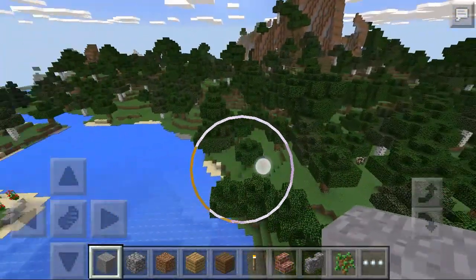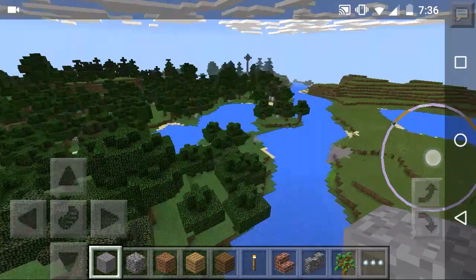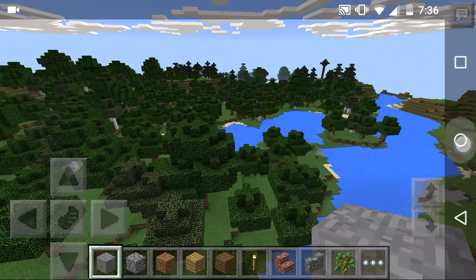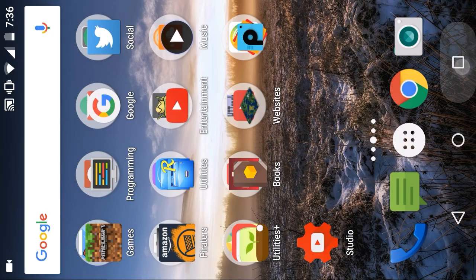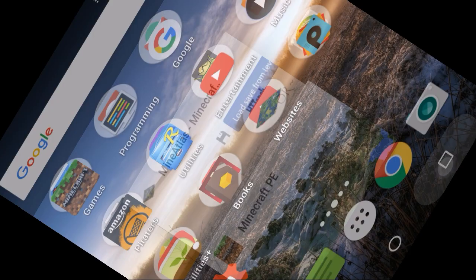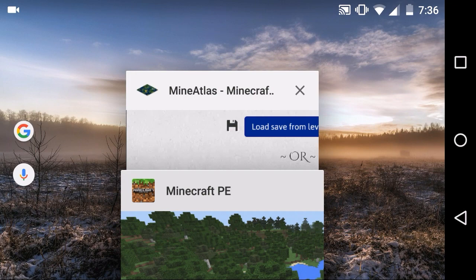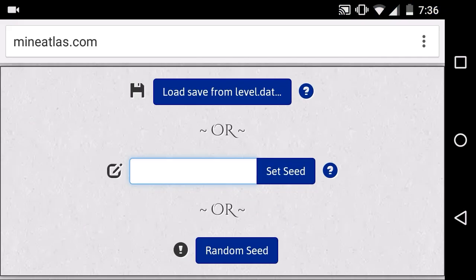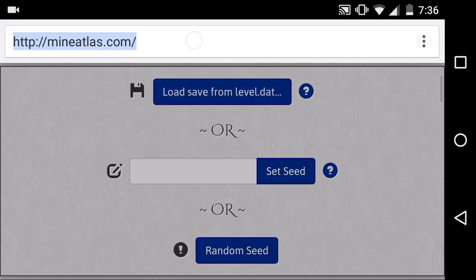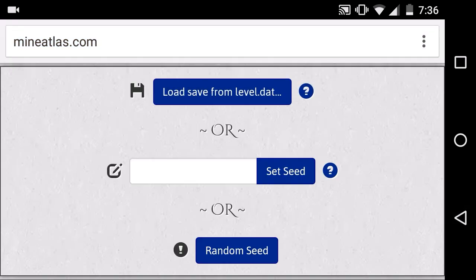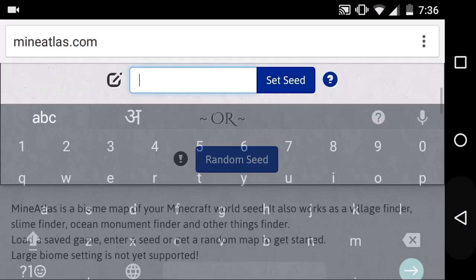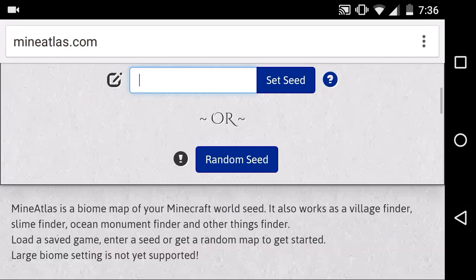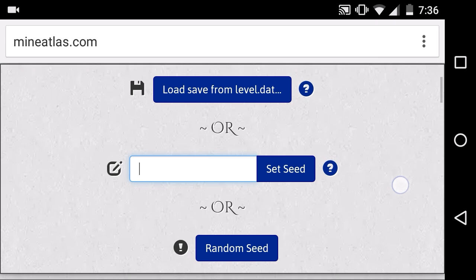Now let's see how this looks in the tool that we are using, that is MineAtlas. It is a website, mineatlas.com, where you can generate. There are three ways by the way: one is the level.dat.